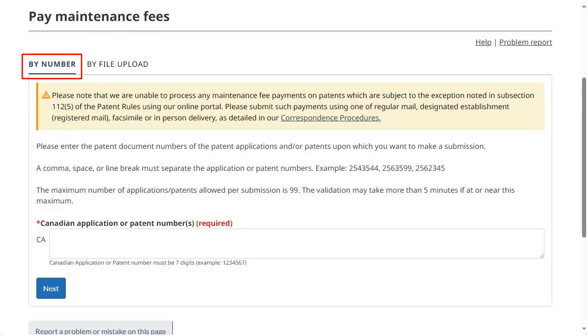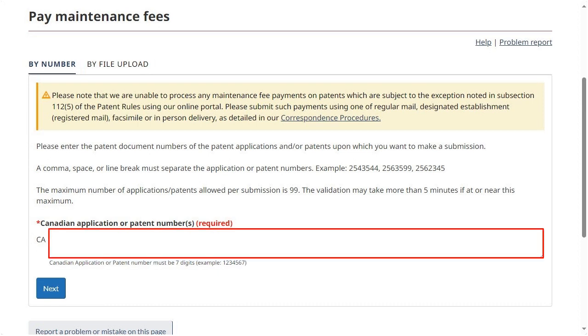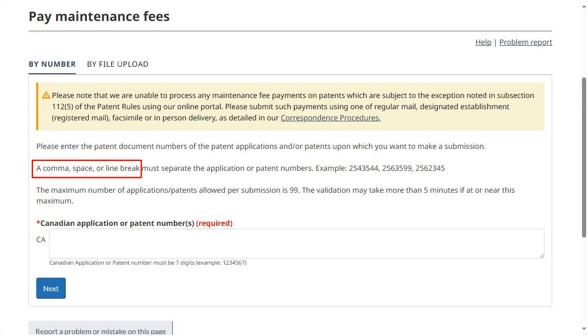Let's start with the By Number tab. Enter one or multiple application and or patent numbers. If entering multiple numbers, these must be separated by a comma, space, or line break. Click Next.